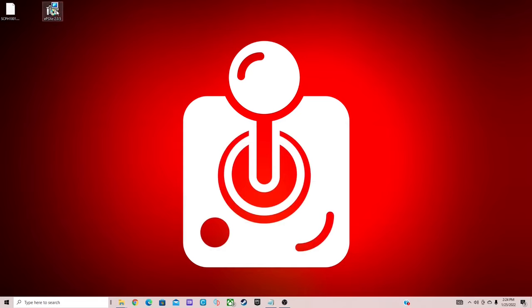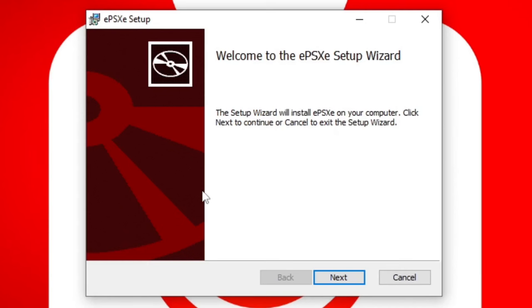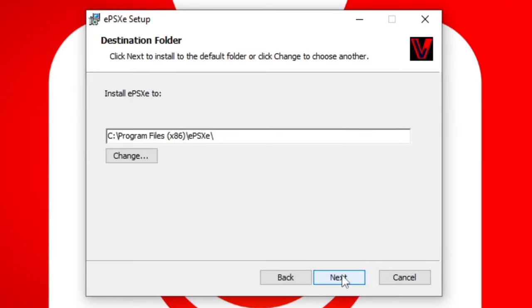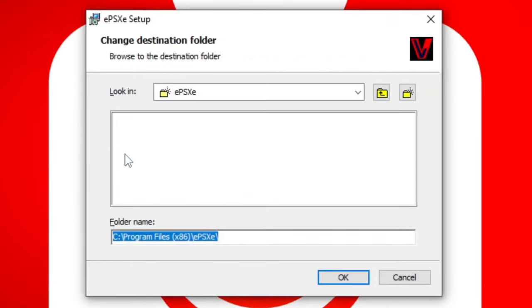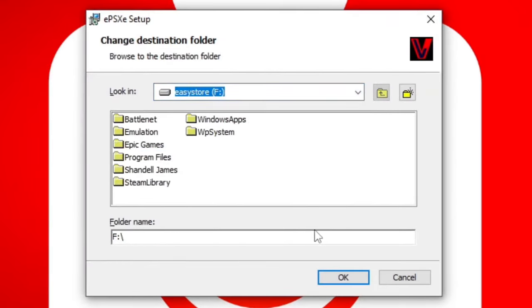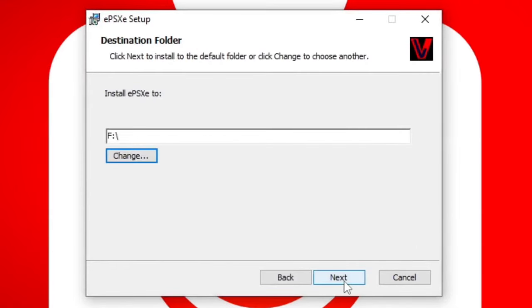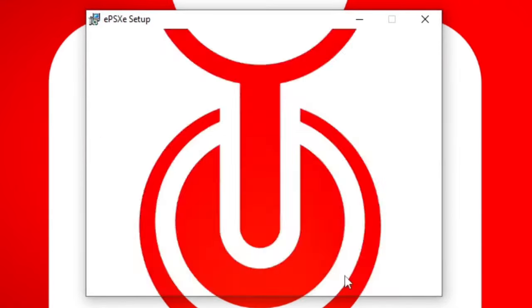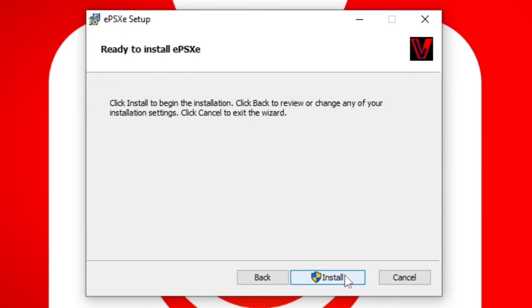Now let's open that file. Welcome to the EPSXE setup. Next, choose where you would like to install EPSXE. I'm going to go ahead and change this from my C drive to my external hard drive, which is my F drive. You guys can store this wherever you like. Okay. Next, ready to install, install.